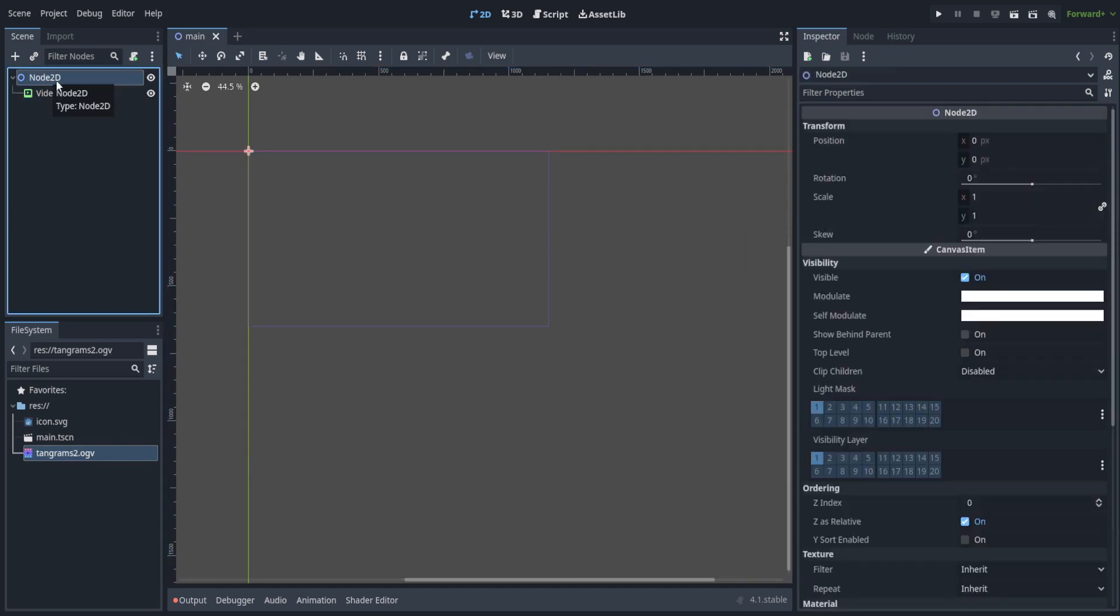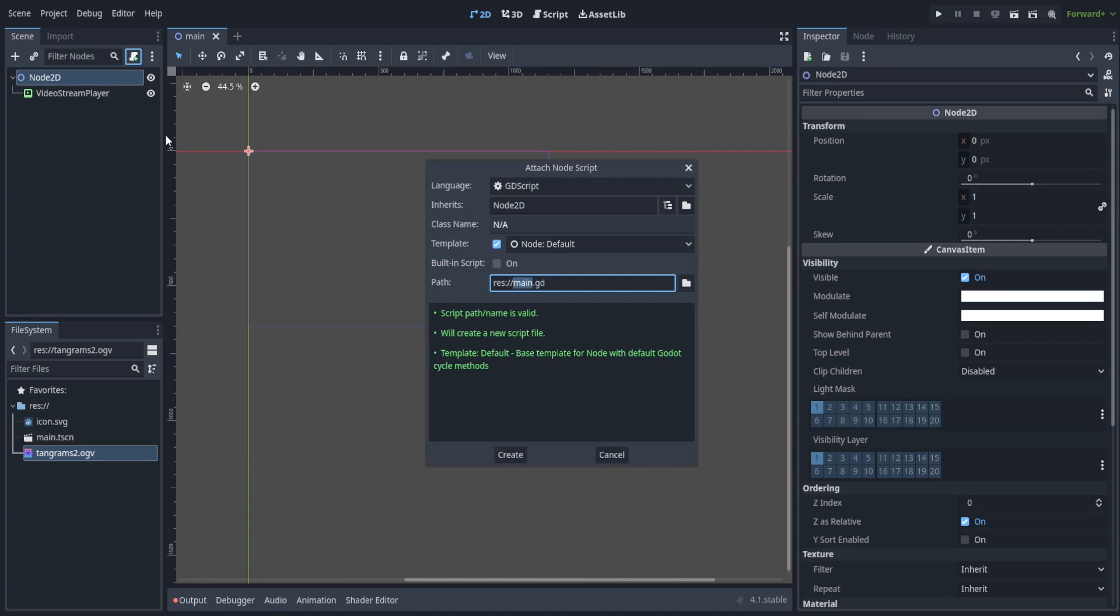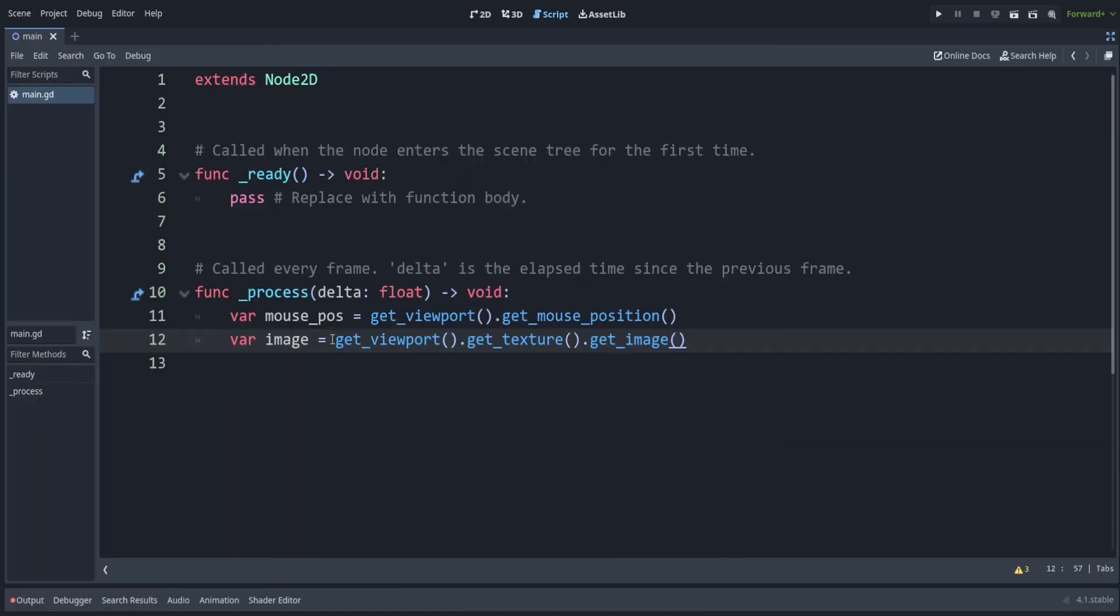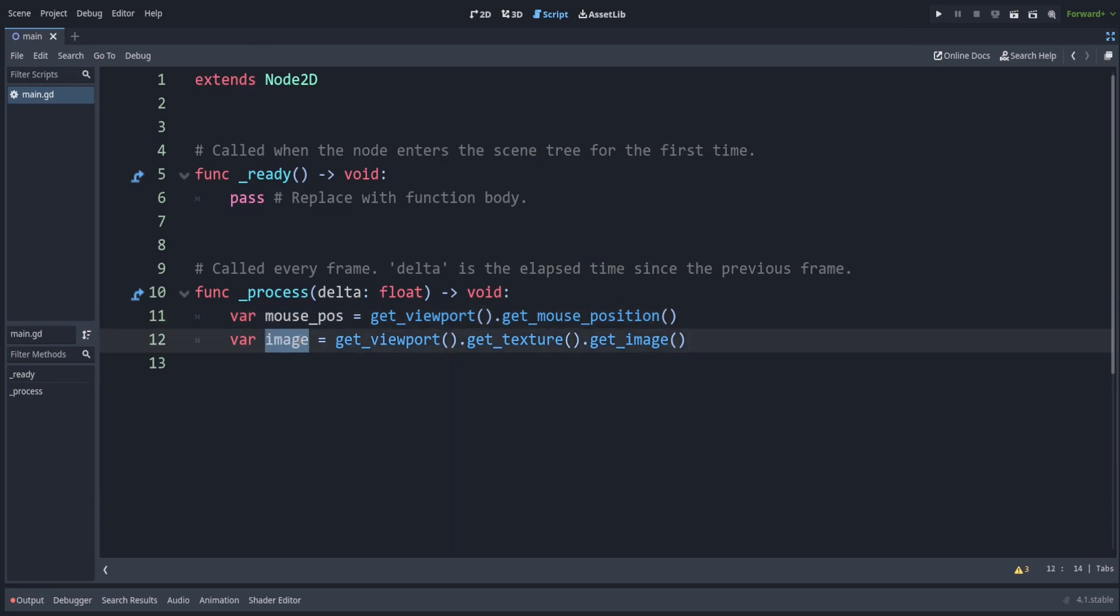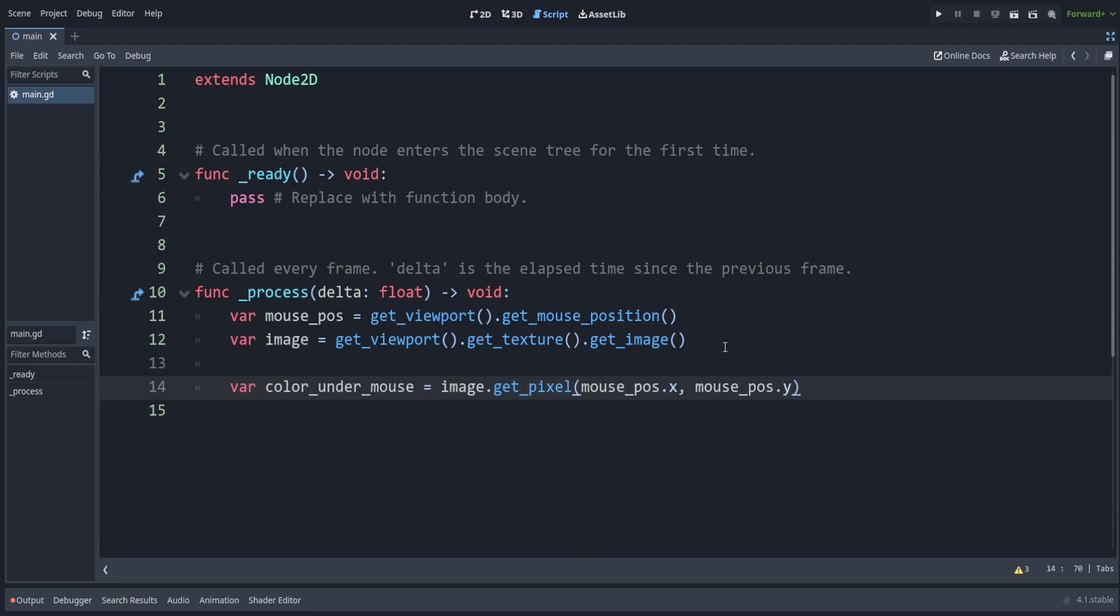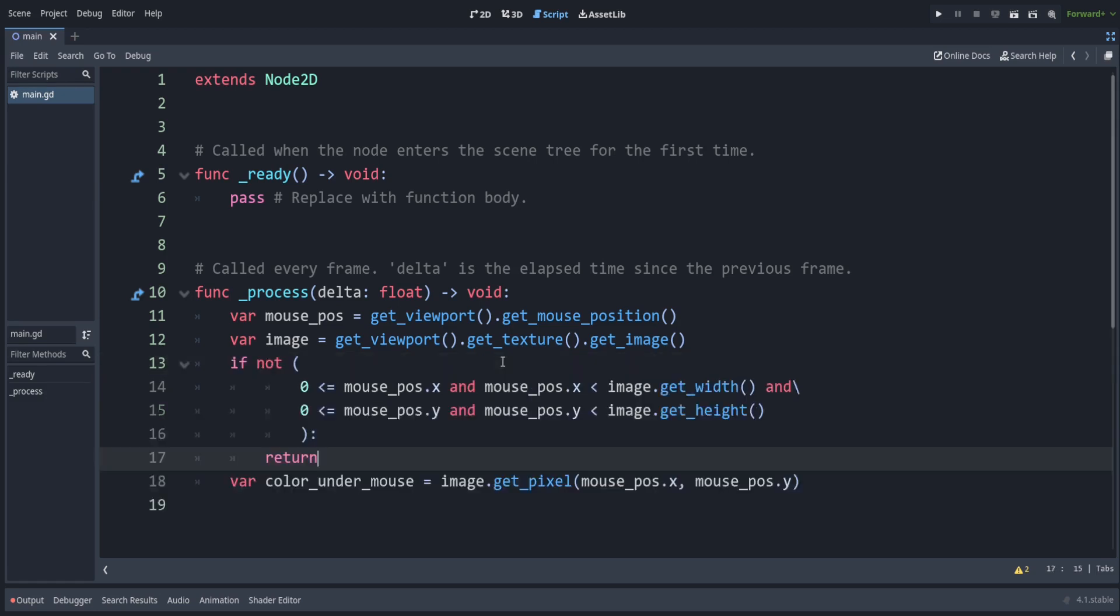In the node 2D, we can attach a script. Add in these two lines to first get the mouse position, and then the image of the whole game. To get the color under the mouse, we can use this line. Of course, you would want to check that the mouse is in the bounds of the game, so we can use this line.